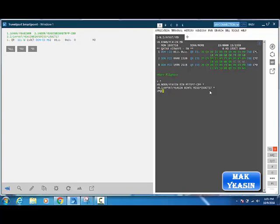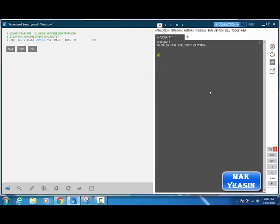Fare quotation for carrier Qatar Airways shows no fare available. This means there's no fare in this class on this date, so find the lowest fare.